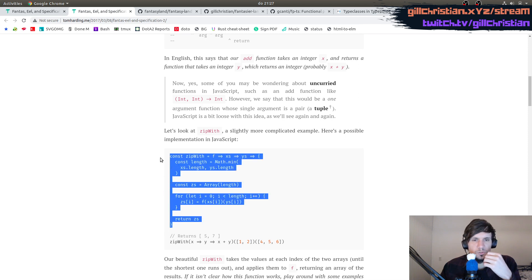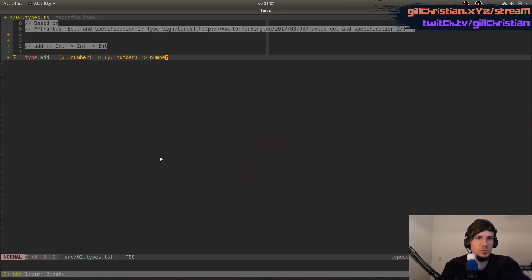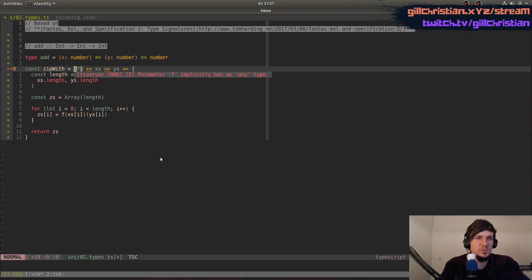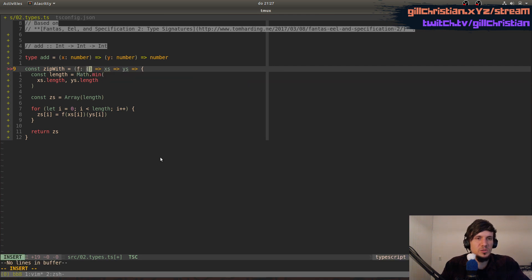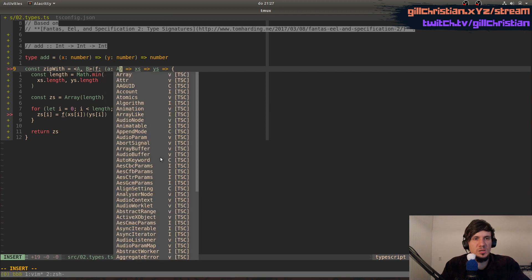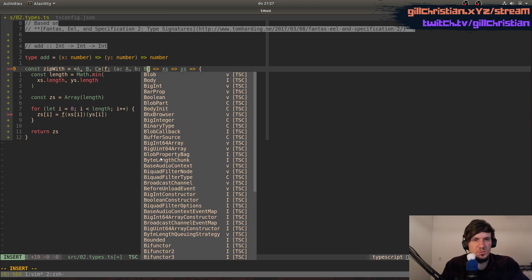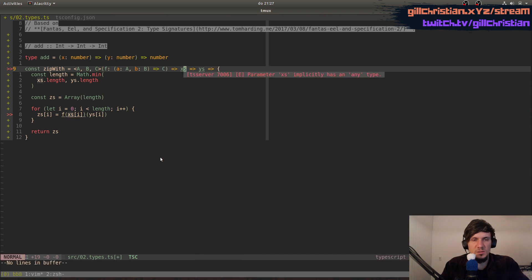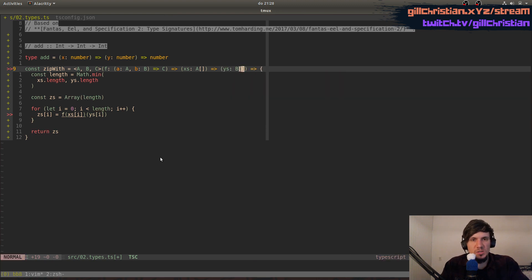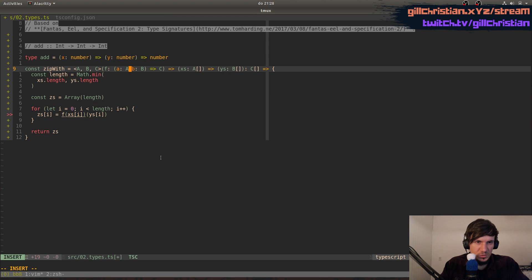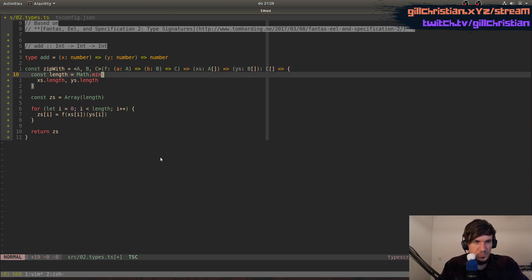Then we have this zipWith function and we don't need to implement it ourselves, but we do need to add the types. This function takes an array of A's, an array of B's, and returns an array of C's. So that's the zipWith.